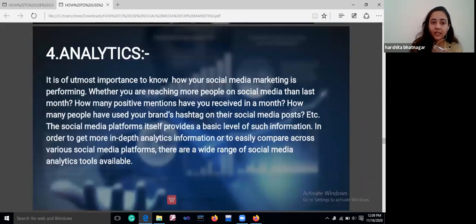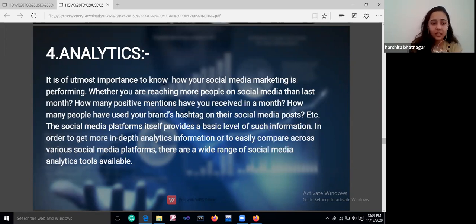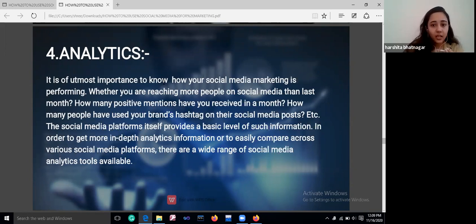Then comes analytics. Judge your analytics very well, ideally on a daily basis. It is of utmost importance to know how your social media marketing is performing — be it your reach, clicks, likes, subscribers, and everything. Are you reaching more people than last month? How many positive mentions have you received in a month? You need to judge all these things on a daily basis.